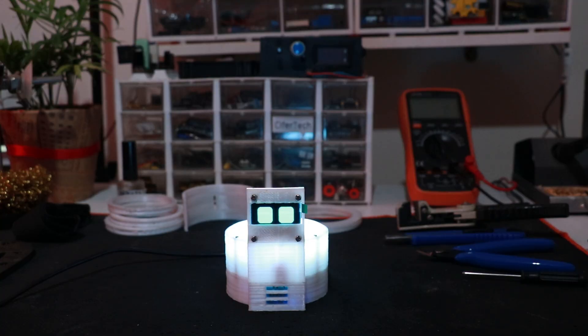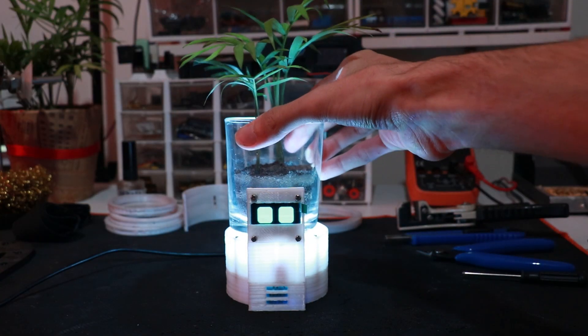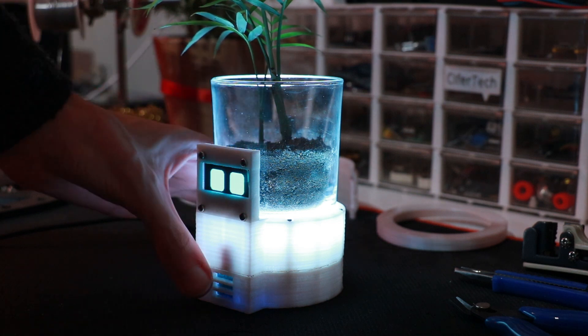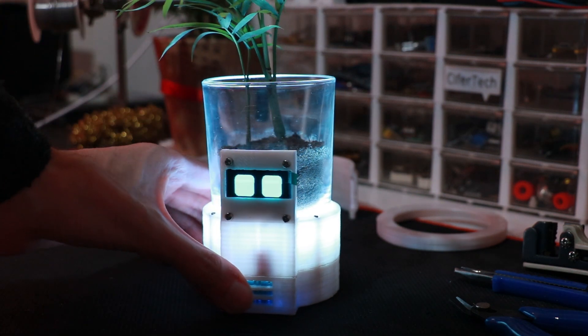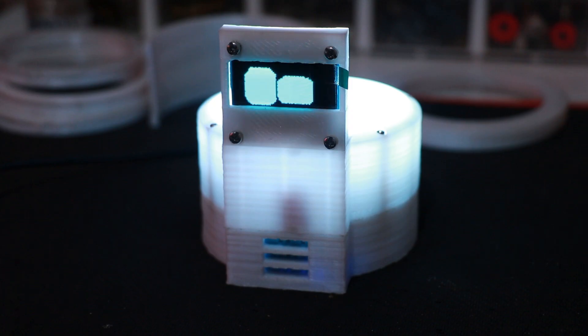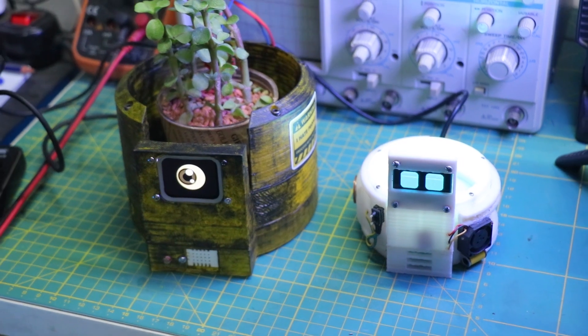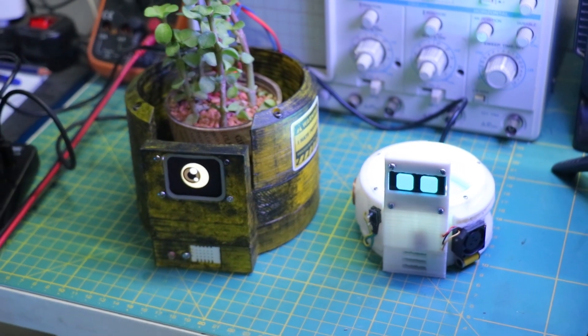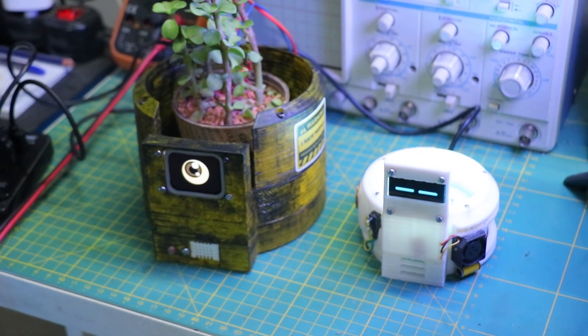A year ago I designed and built a smart pot, but I wasn't satisfied enough with it to create a full video about it. Now, a year later, I built an improvement version of my smart pot. Let me show you how I did it.